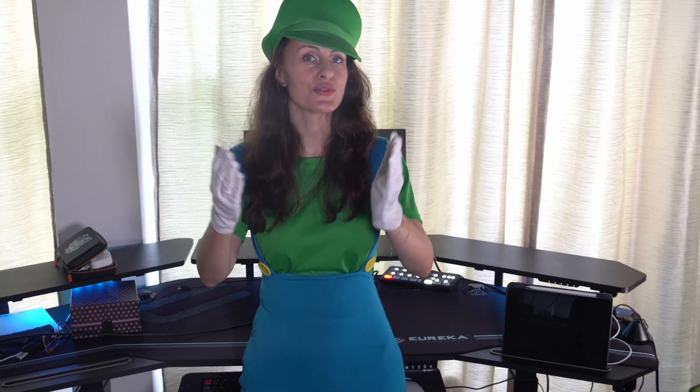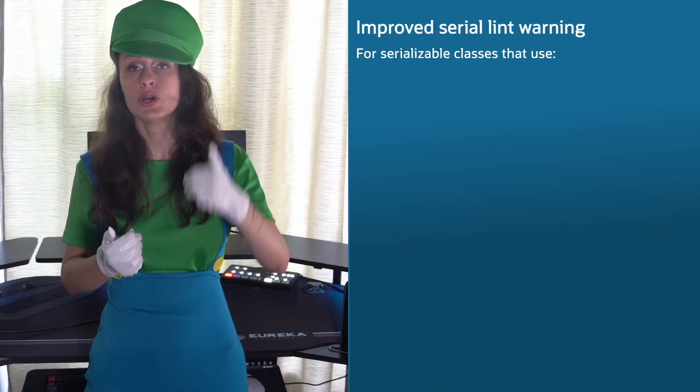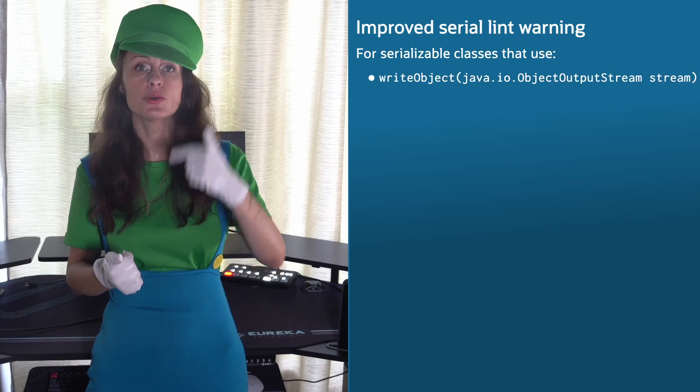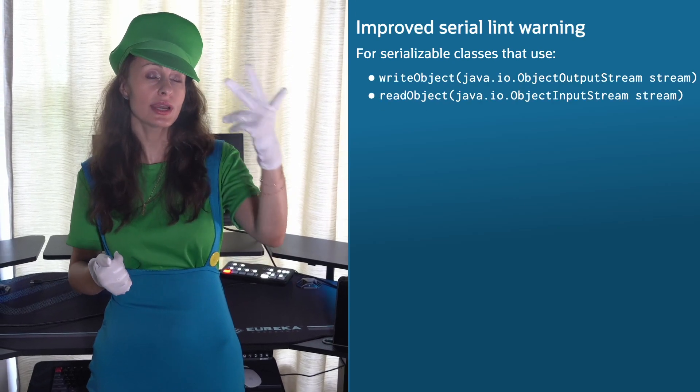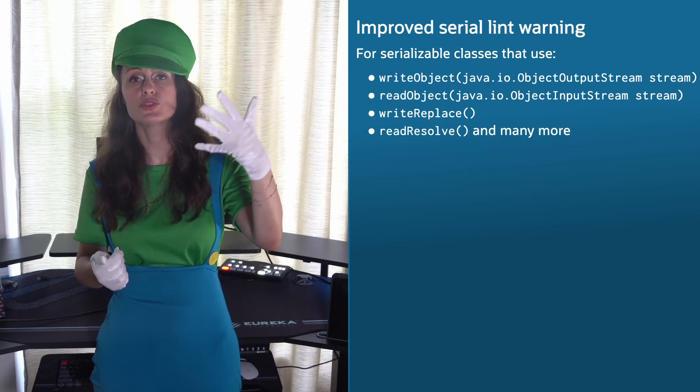In Java world, the mighty JavaC compiler reigns supreme. In JDK 18, the core check of JavaC serial lint warning was improved, verifying the presence of a properly declared serialVersionUID field in serializable classes that use writeObject, readObject, writeReplace, readResolve, and many more.